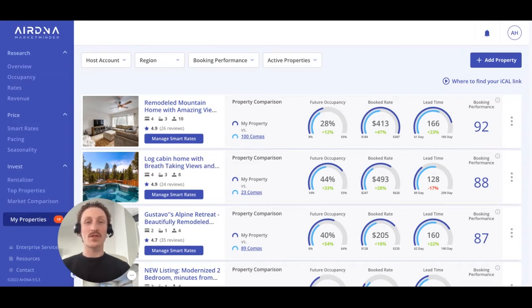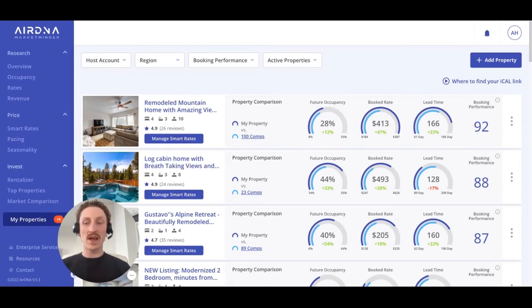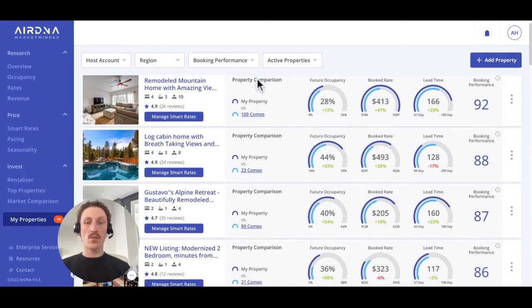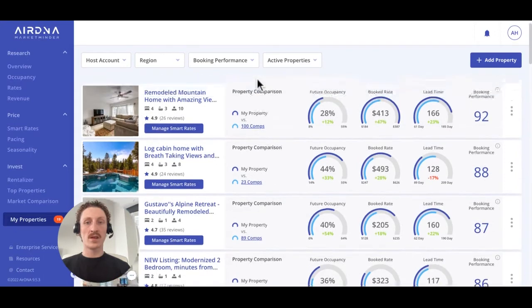At this point, MarketMinder is now your very own revenue management platform. Let's first have a look at Custom Comp Sets. To find your comp set, you'll want to navigate to the My Properties section on the left-hand side navigation, where you'll find all of your onboarded properties.